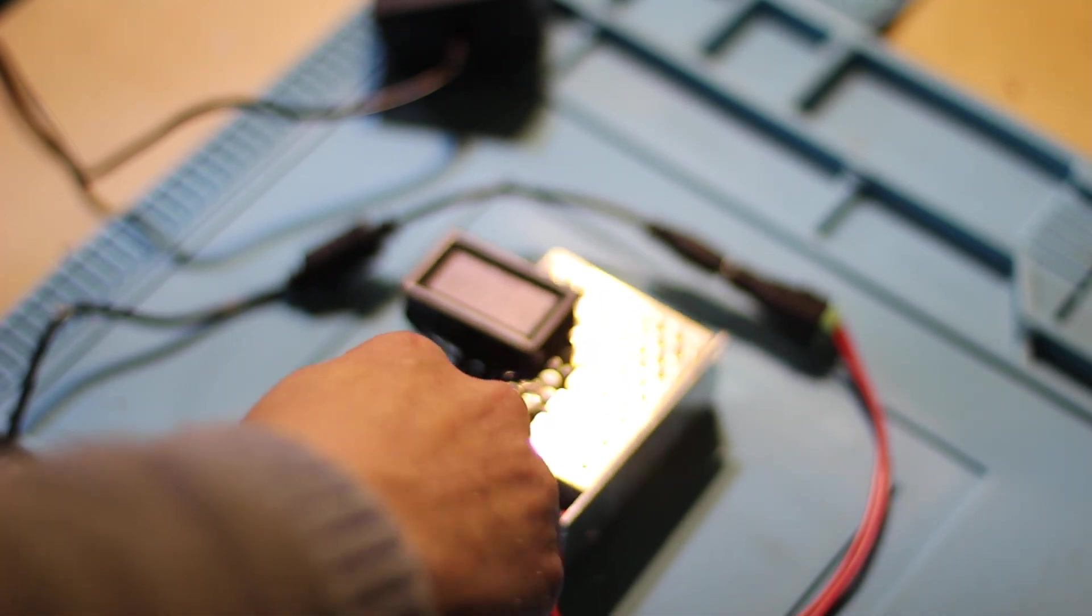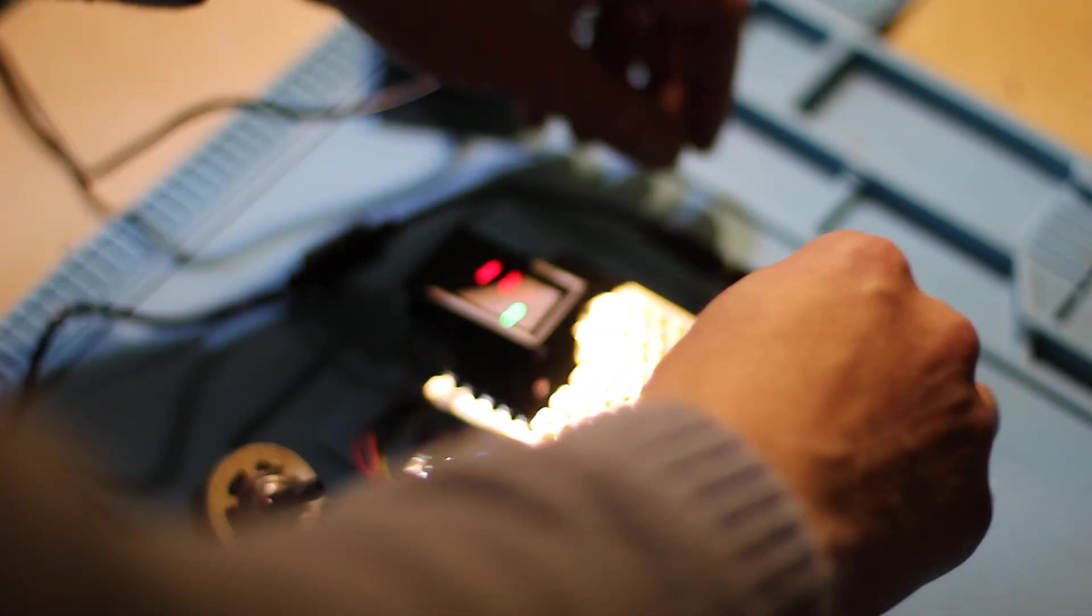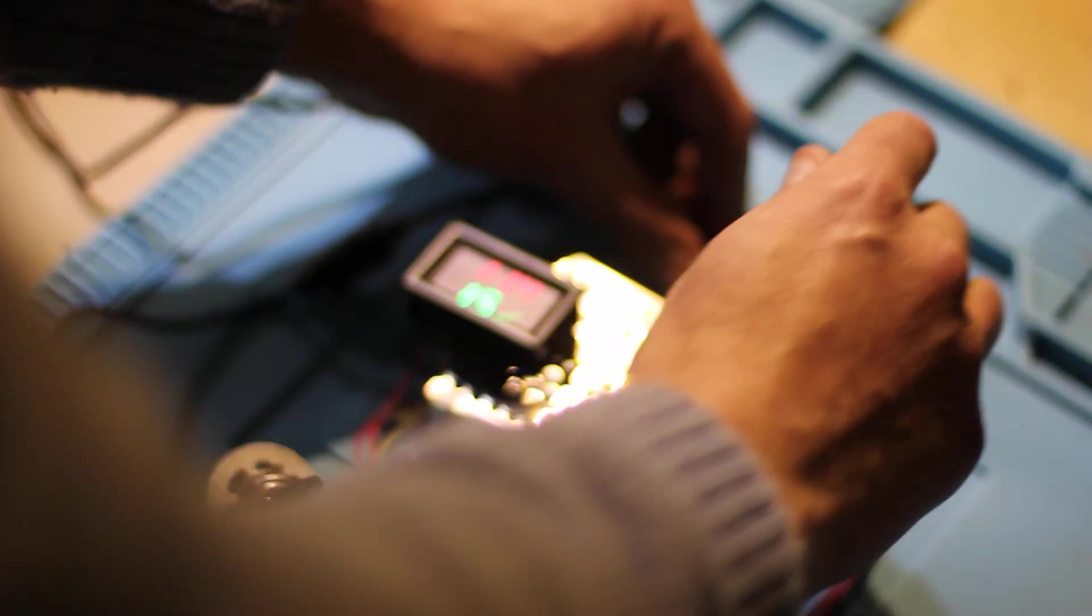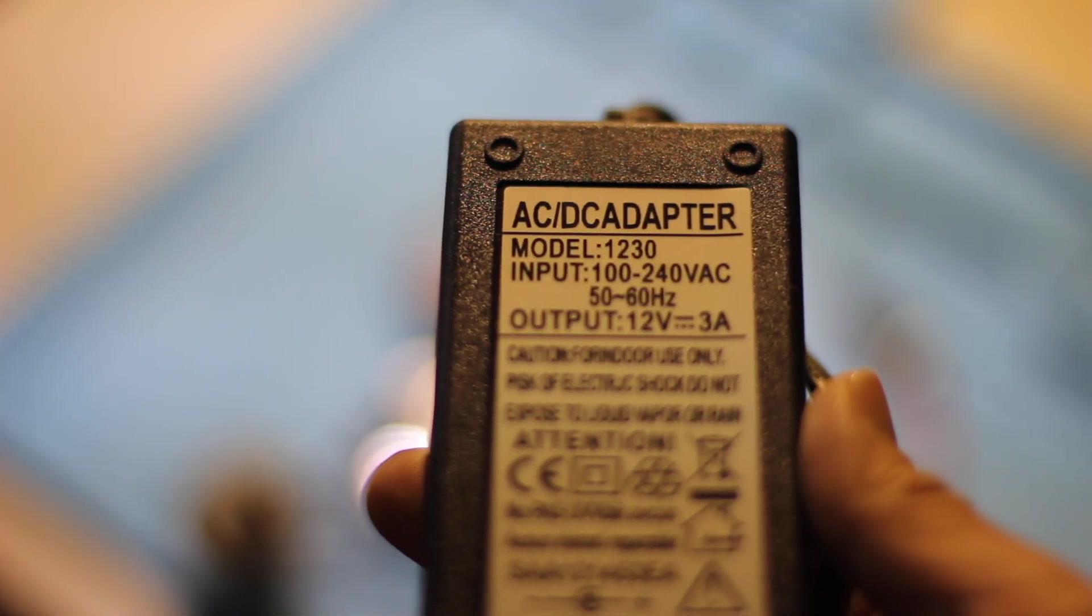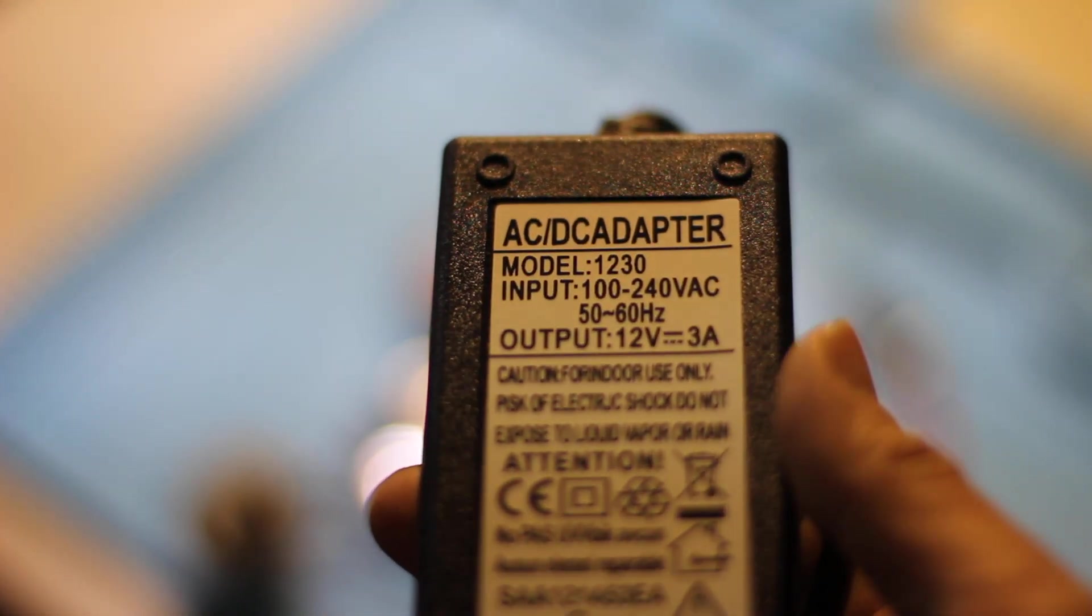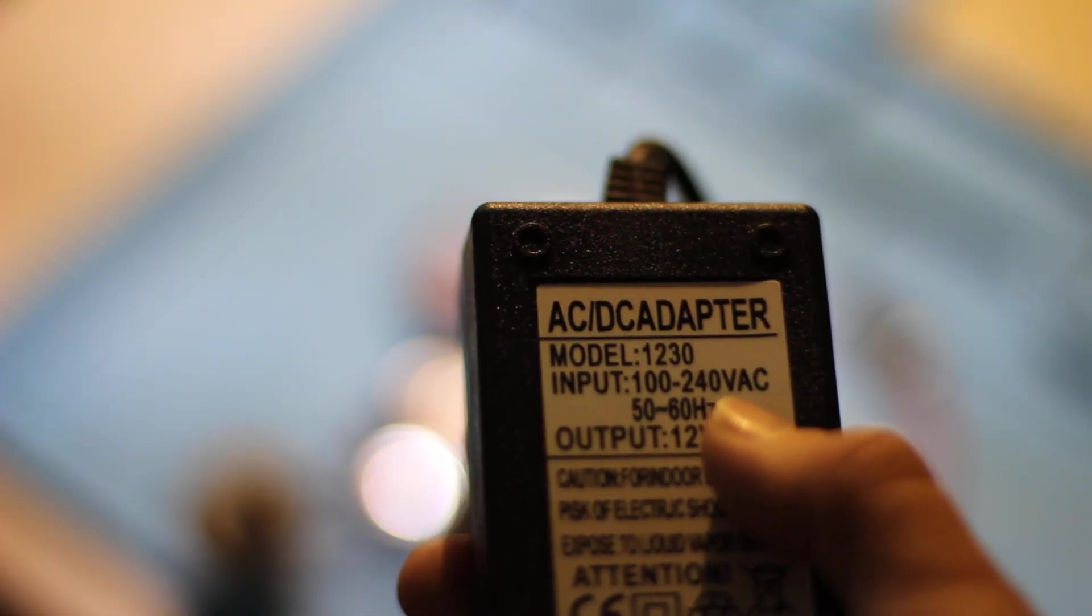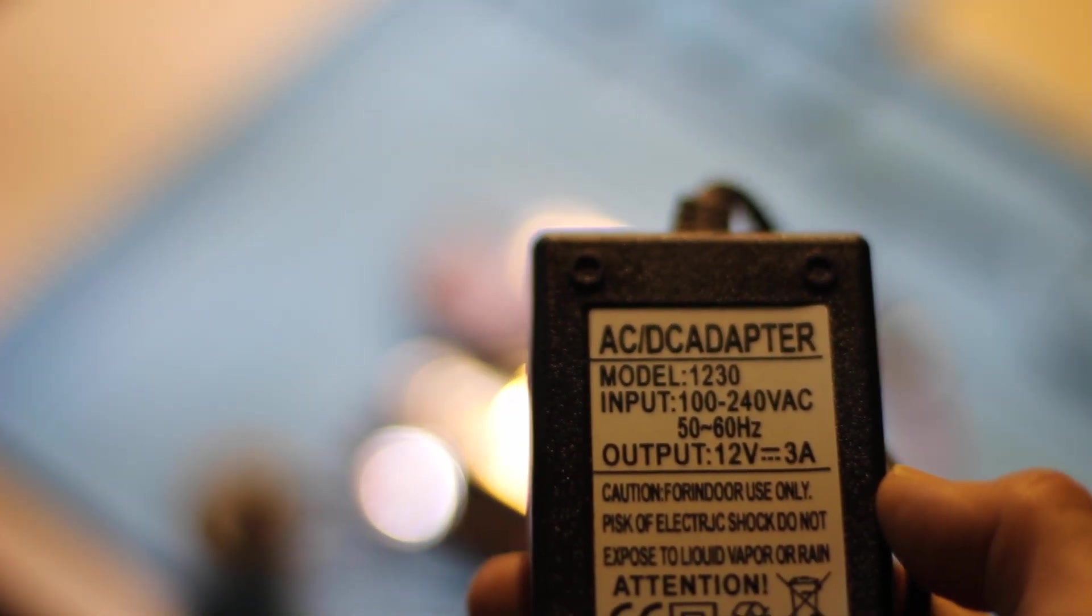So no power at all. But to be fair, this is 12 volts, 3 amp power supply. The name of this model is 1230. But it can work for 3 amps. Still pretty good.